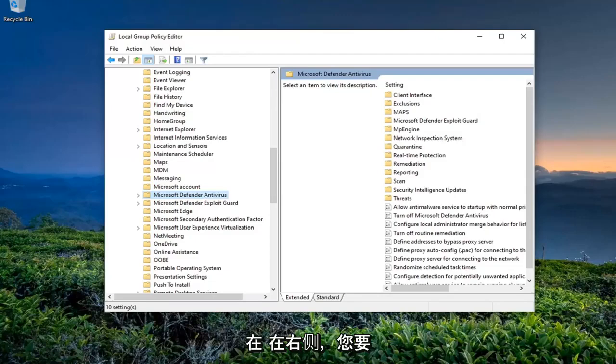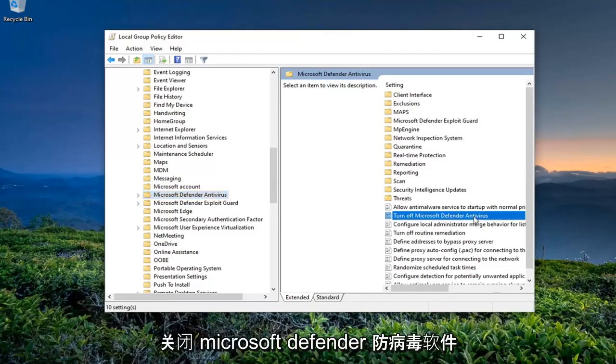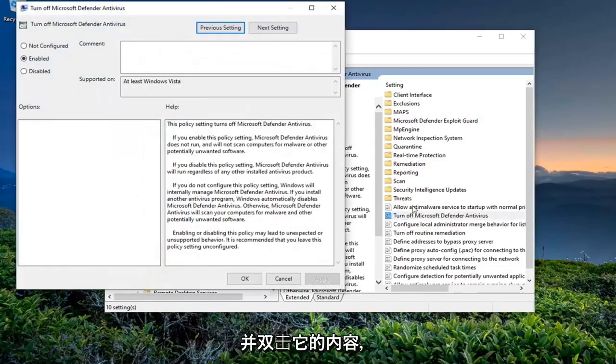And now on the right side, you want to locate something that says Turn Off Microsoft Defender Antivirus and double-click on it.